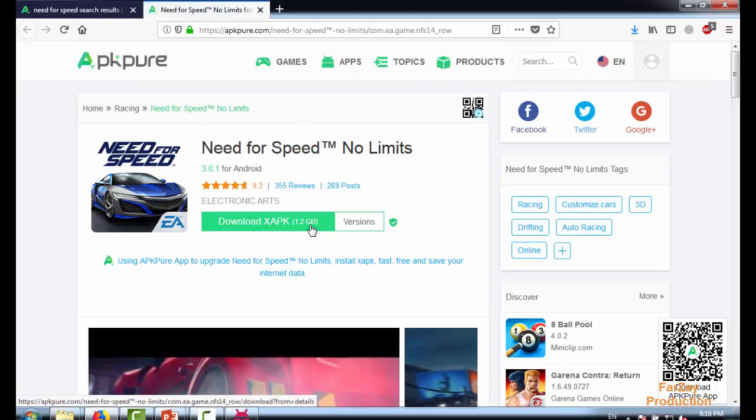It's 1.2 GB, so it's quite heavy. I'm not going to download it, but you can download any Google Play Store application from this beautiful and ad-free website.